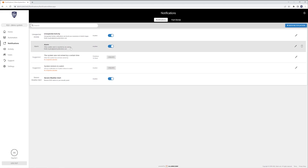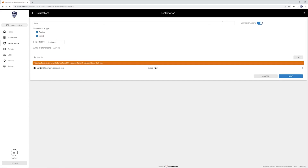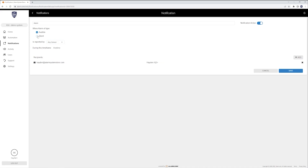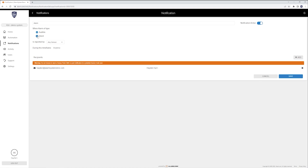For the alarm notification, I wanted to edit that — click the pencil and you can set this up however you want. You can choose any sensors or specific sensors, and there are time frames. The alarms one is always going to be 'anytime.' You can choose whether it's going to give you a notification on audible alarms, silent alarms, or both. Silent alarms are typically caused by duress — somebody is forcing you to disarm the panel and you type in that duress code. You don't want your phone going off saying 'hey, you have an alarm,' so you can turn that silent option off.